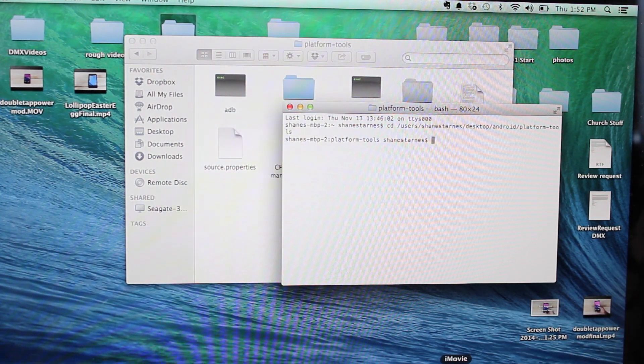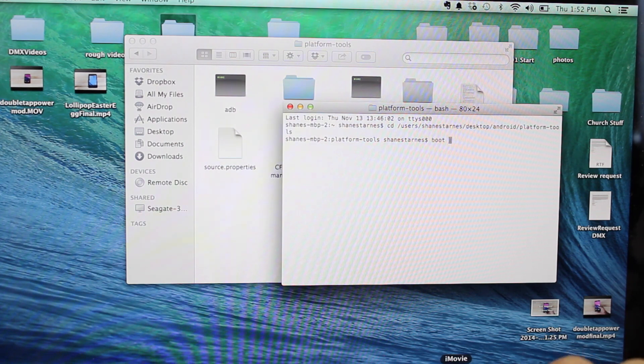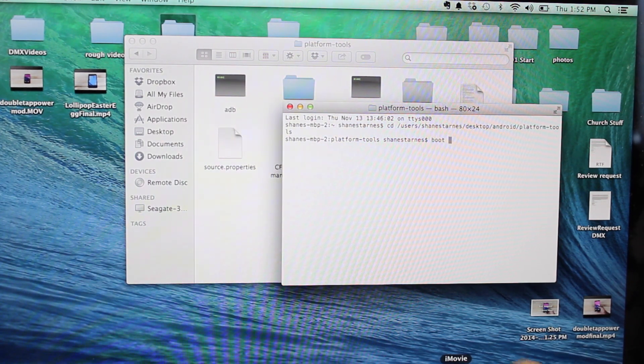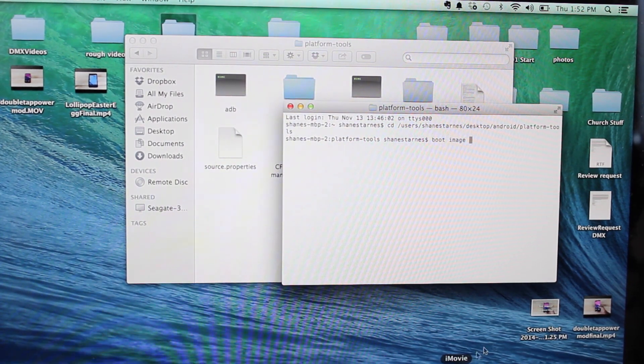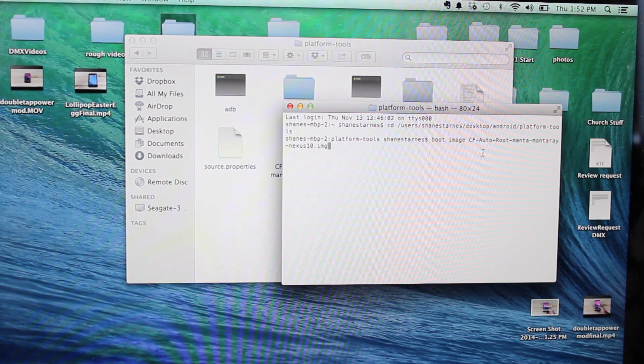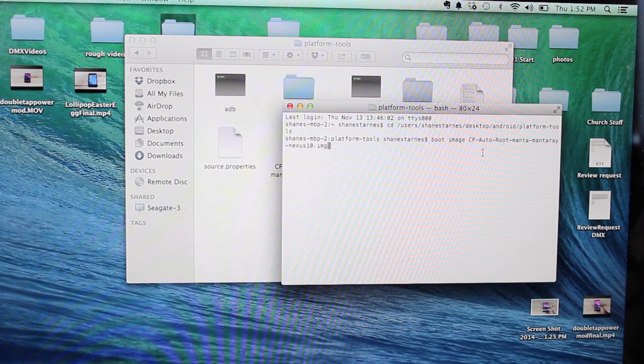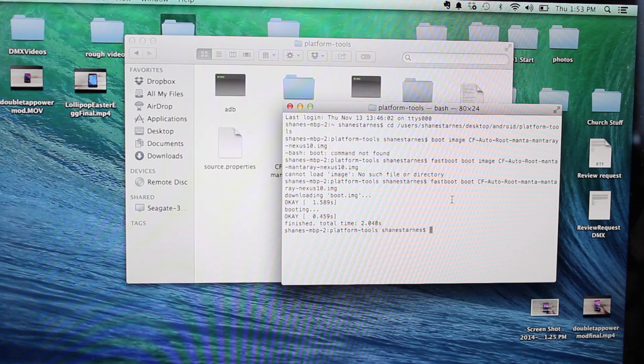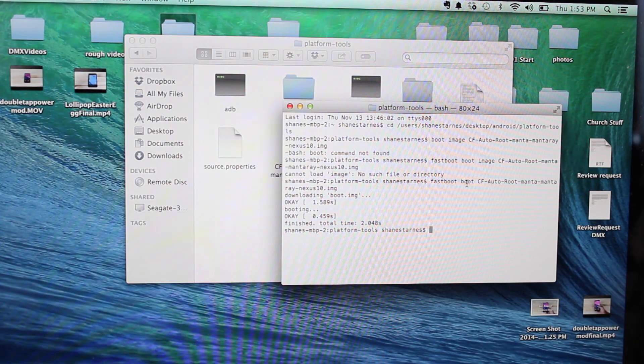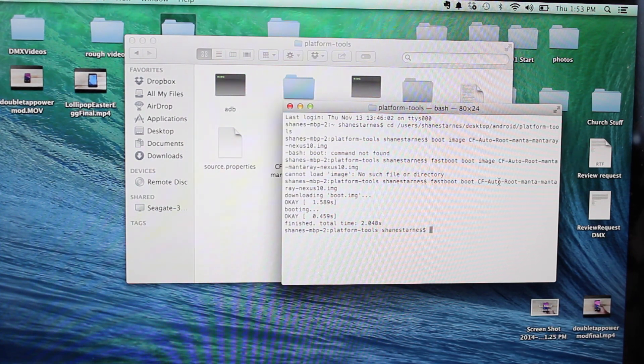When I'm there, I'm just going to boot and the image name. Boot image, image name, and then I'm going to hit enter. Okay, so basically the command that you should type is fastboot boot and then paste the image name.